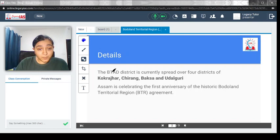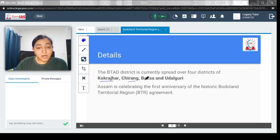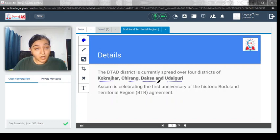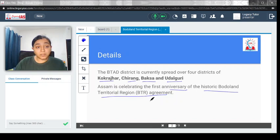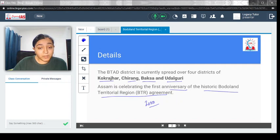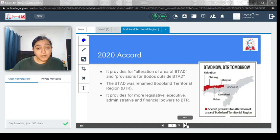The BTAD district, which is basically your Bodoland Territorial Agreement area, is currently spread across Kokrajhar, Chirang, Baksa and Udalguri. These four regions are important to remember. Assam is celebrating the first anniversary of the historic Bodoland Territorial Region agreement, which is why this is in the news. The agreement was signed in 2020.